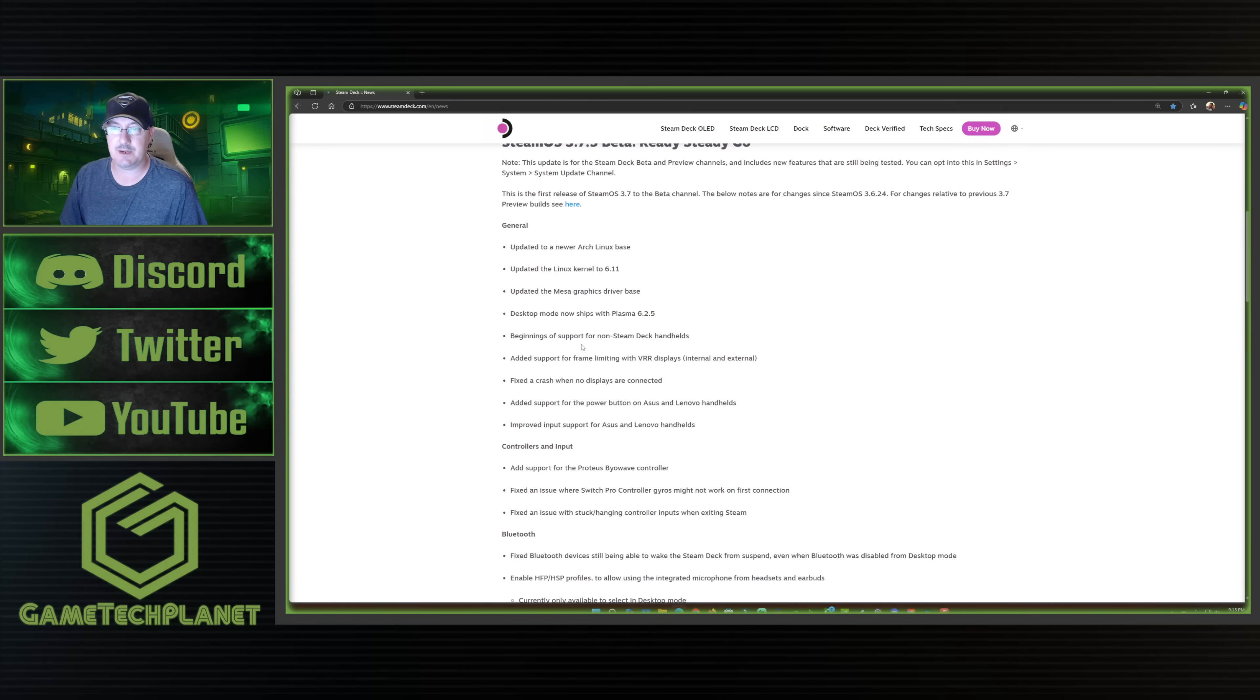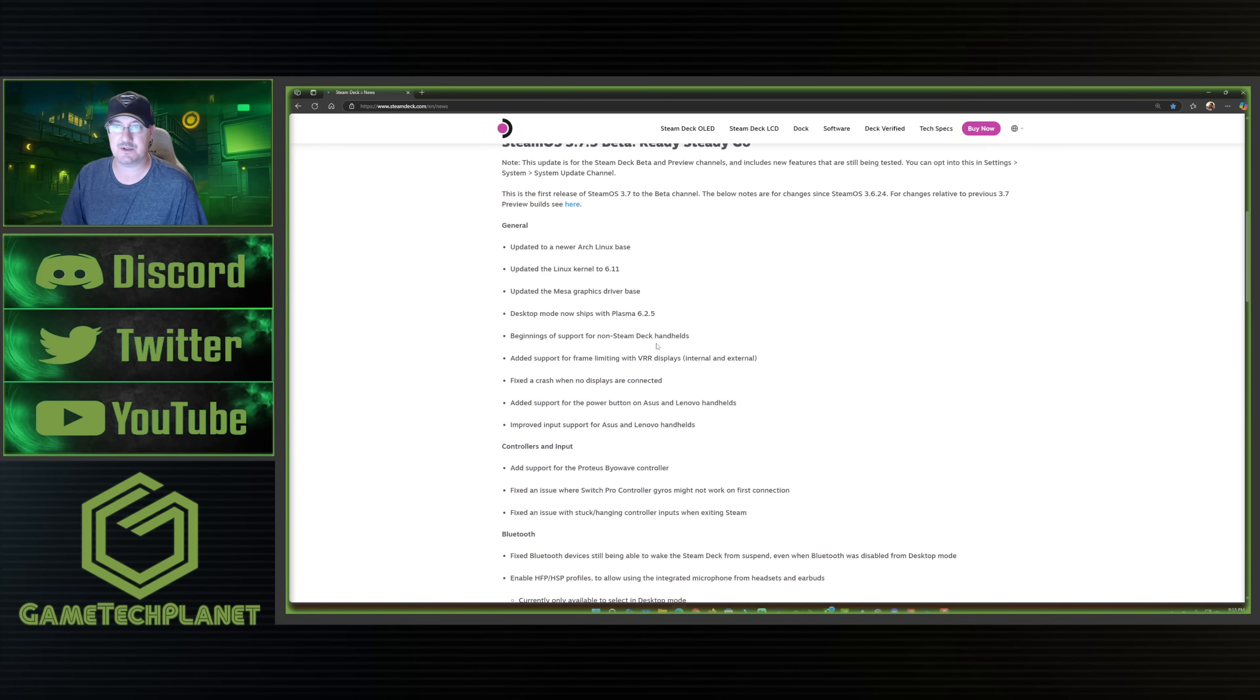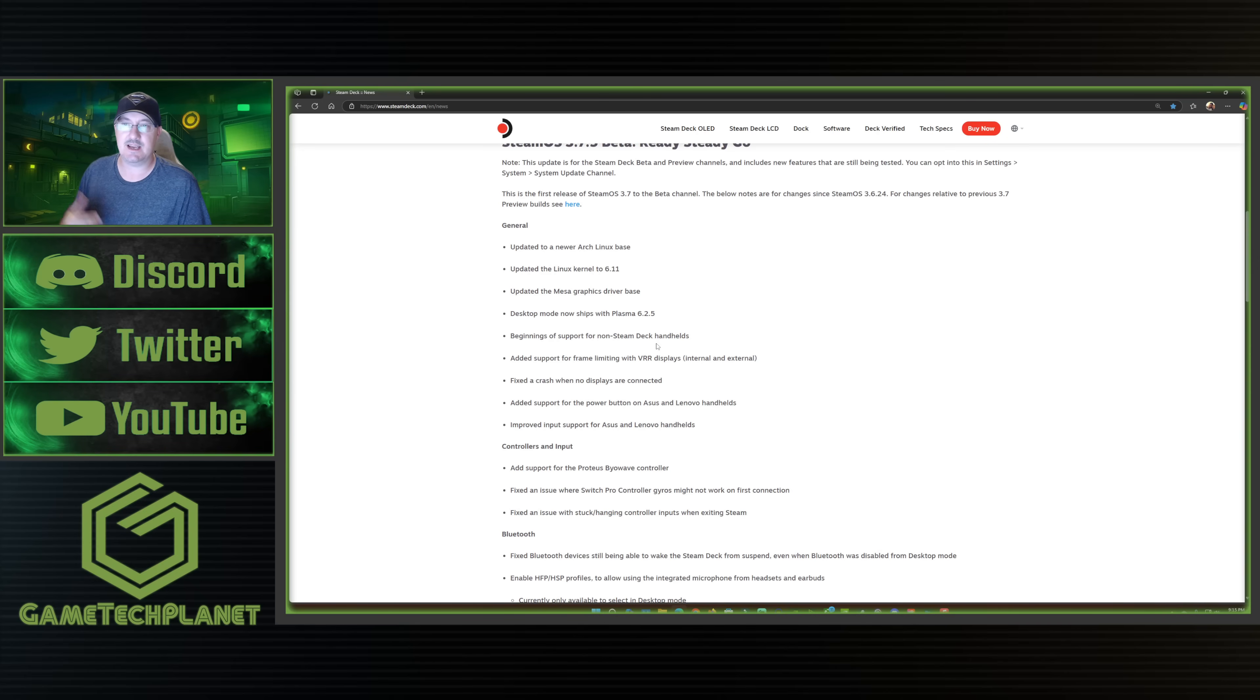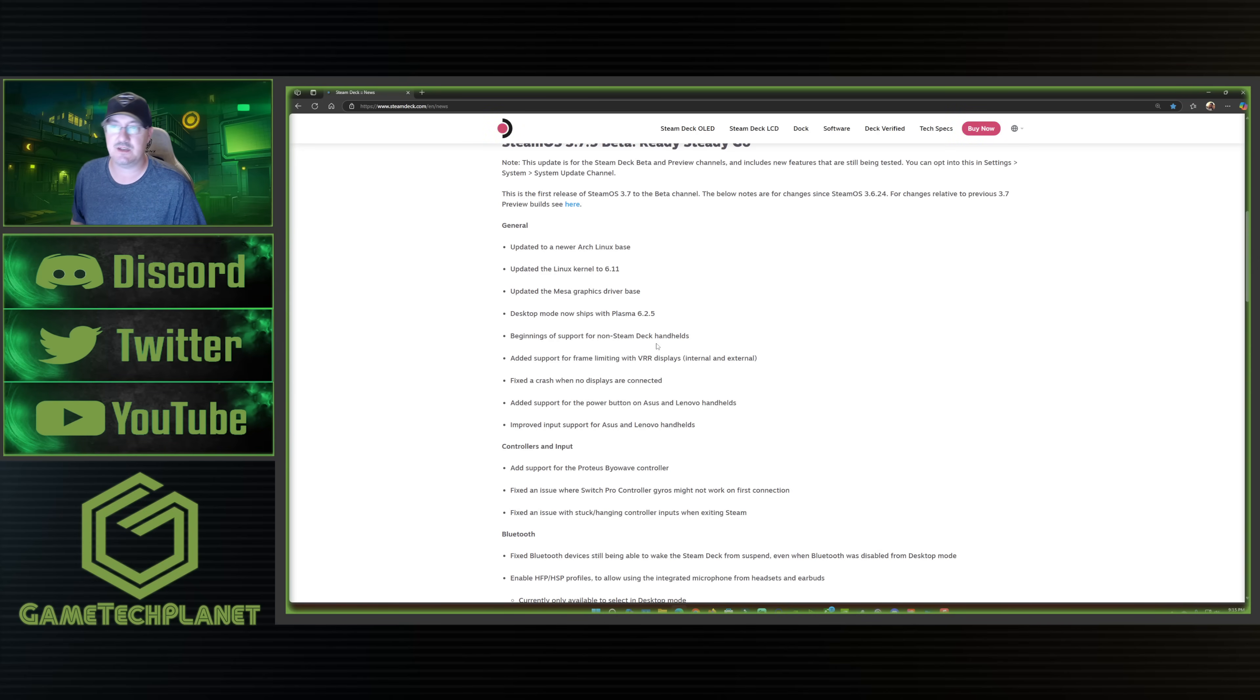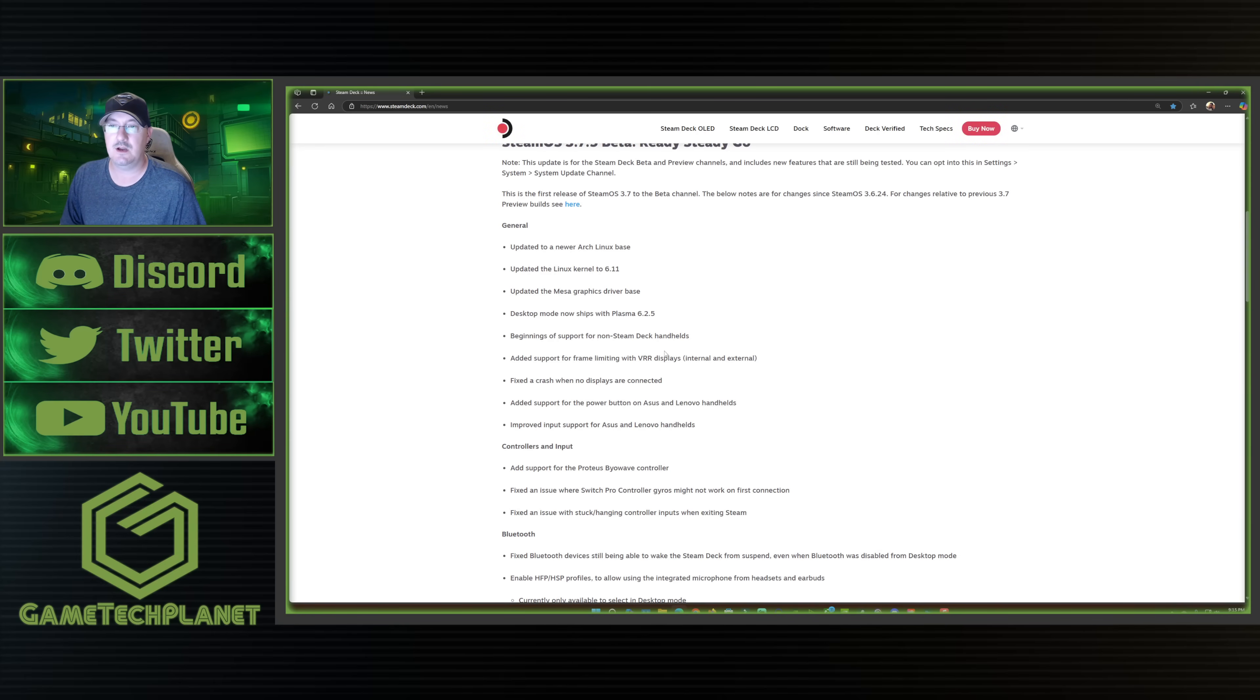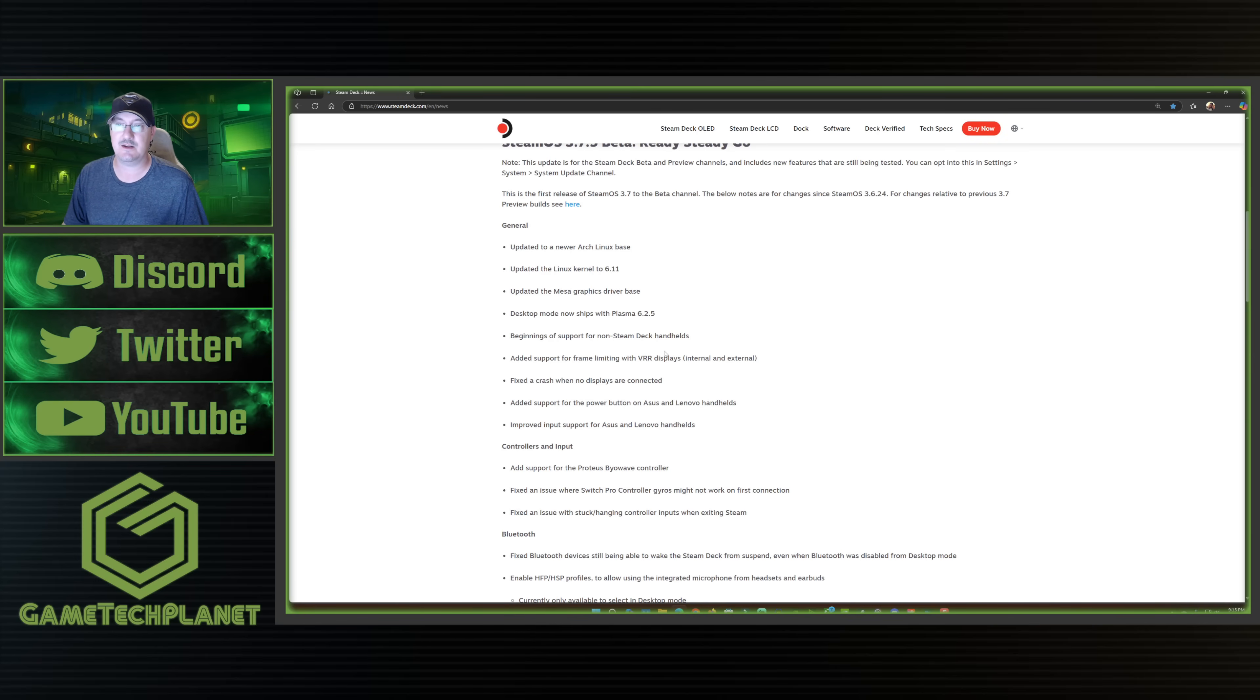There's beginnings of support for non-Steam Deck handheld. So again, we've already seen videos of the, I believe it's 3.8. It's been grabbed up and installed on some devices, testing things out, testing SteamOS. I know a couple of people who have installed SteamOS on Lenovo Legion Go's. So I'm interested to check that out soon myself as well, but they're definitely bringing more support, which I'm really excited about and being able to check this out on the original Allies, the Allied X and the Legion Go.